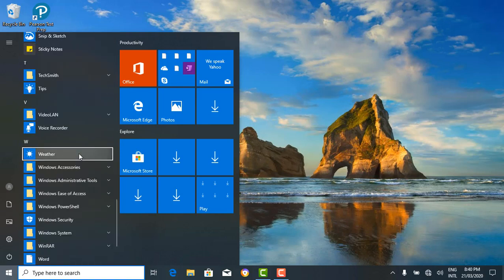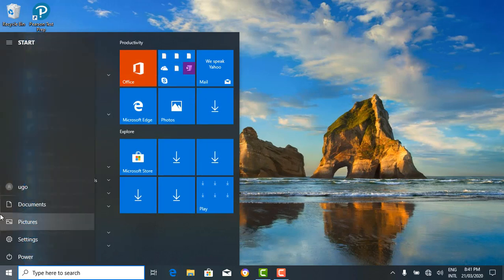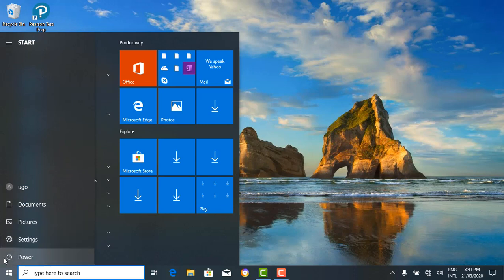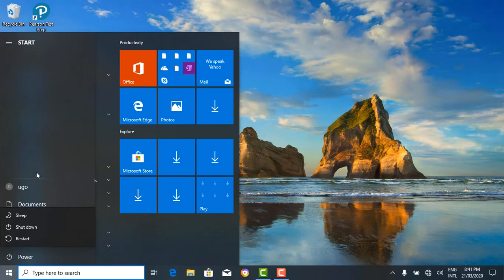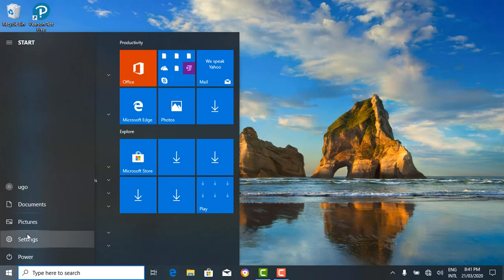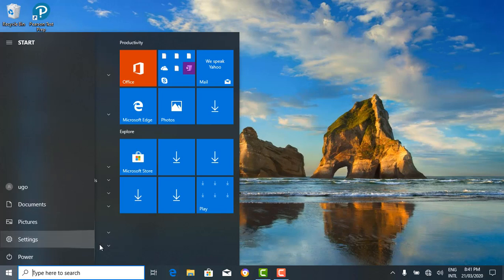From the start menu, you can also see some key commands like the power button, where you can find options for shutting down, restarting, sleeping and more. You can also have access to documents, user accounts, settings, control panels, and more. You can navigate and go through it. That's for the start button — it pretty much contains everything you need to do on your computer. Just like the name says, you start from there.